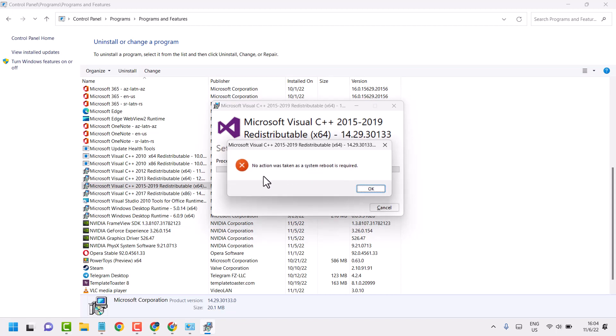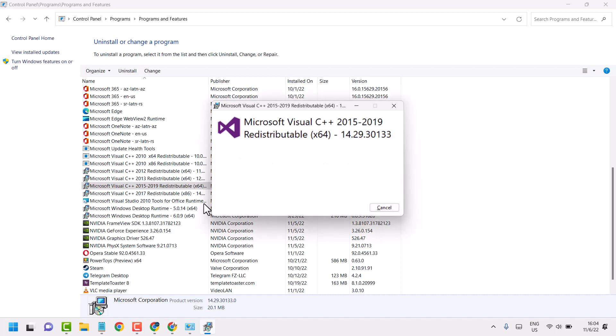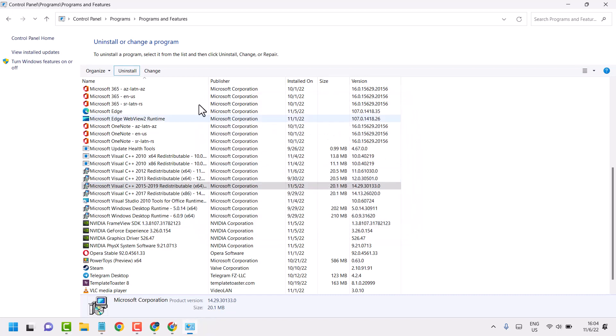If you need to reboot the system, you will see this dialog box. So just restart your system and try this process again.